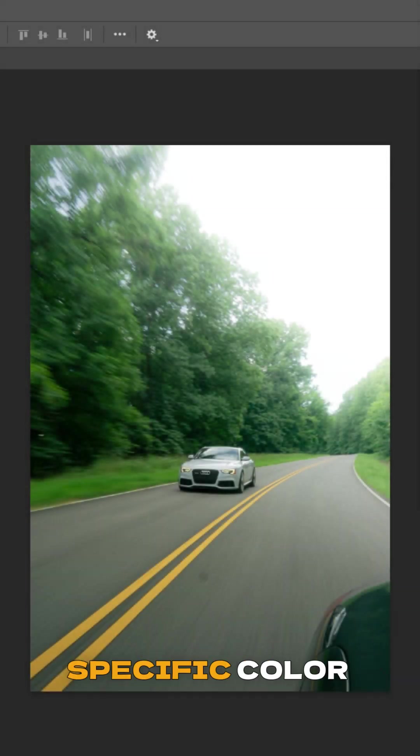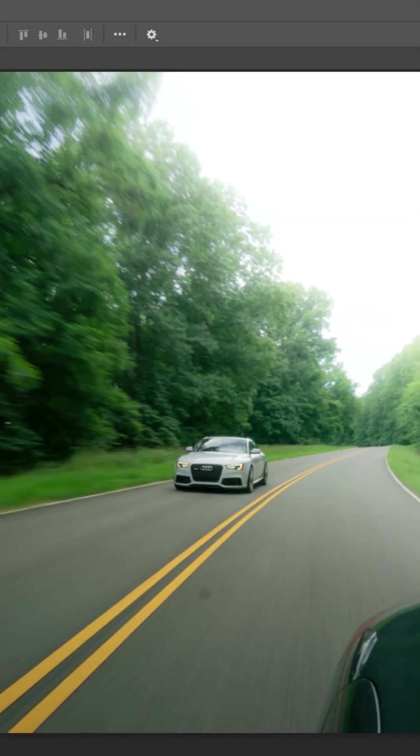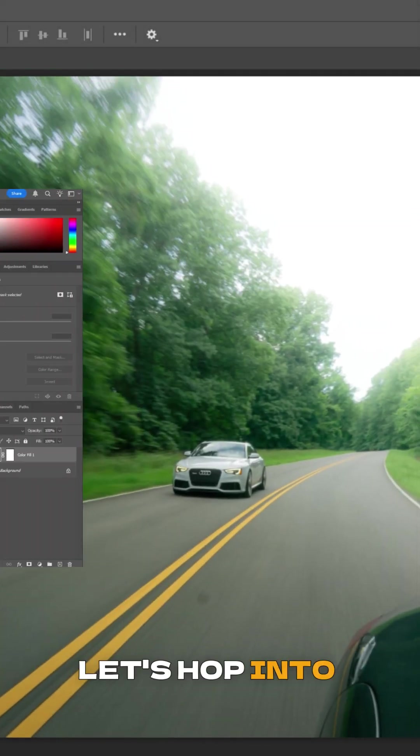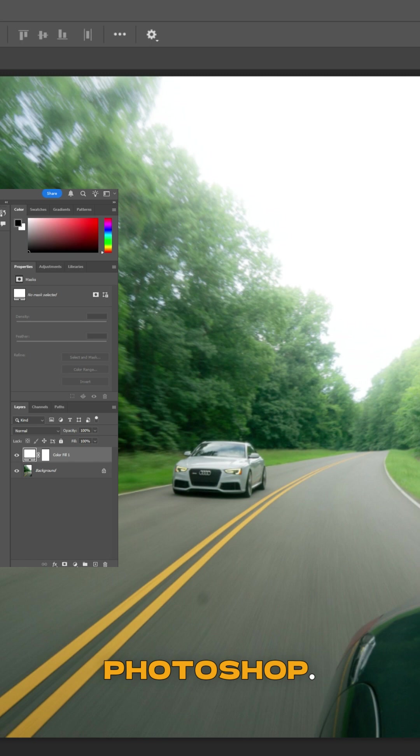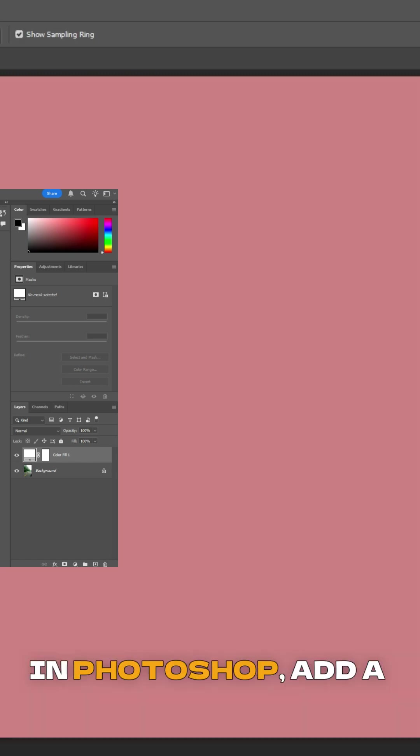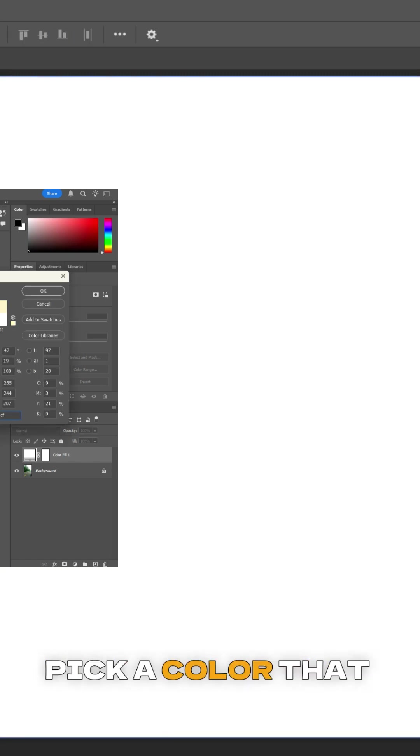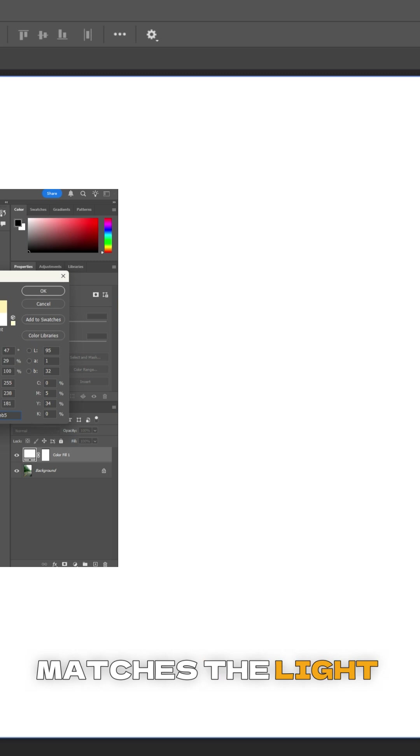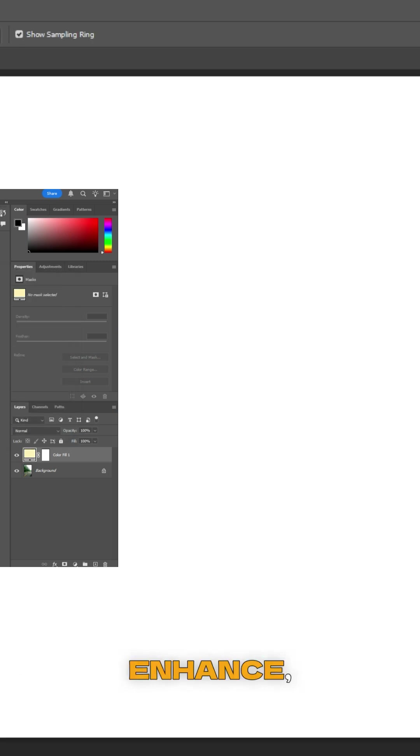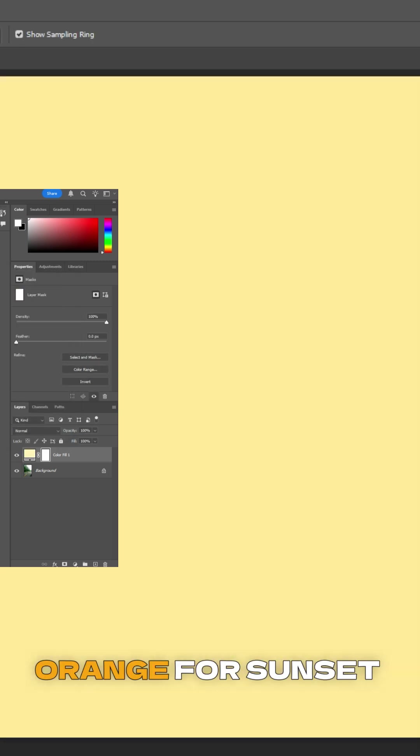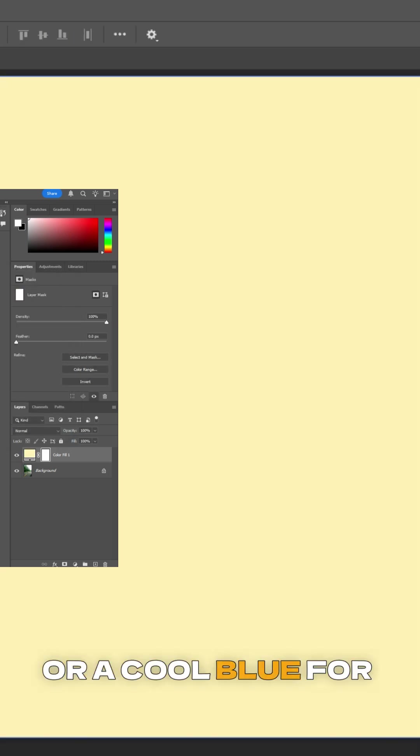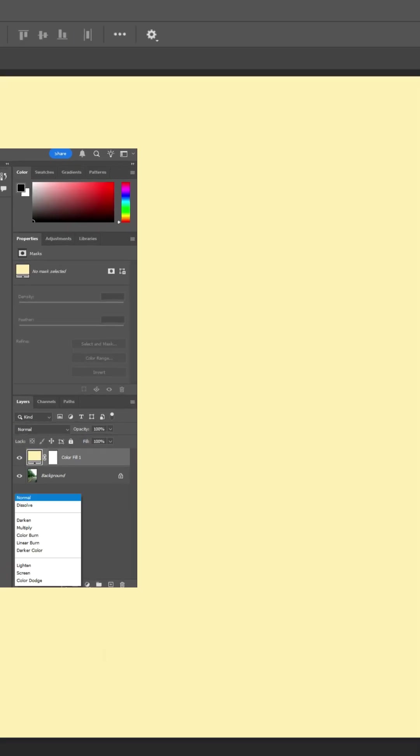Want even more control or to add specific color bloom? Let's hop into Photoshop. In Photoshop, add a solid color adjustment layer. Pick a color that matches the light source you want to enhance - maybe a warm orange for sunset or a cool blue for moonglow.